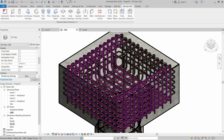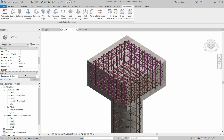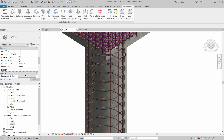Welcome to Try and Design. In this video we are going to create reinforcements in pile and pile cap. Stay with us and watch the full video.